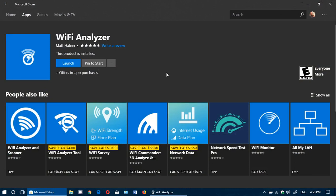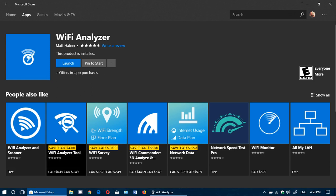Make sure that you download the one from Matt Haffner, as it is important that you download the right one. Matt Haffner is the developer to check out.